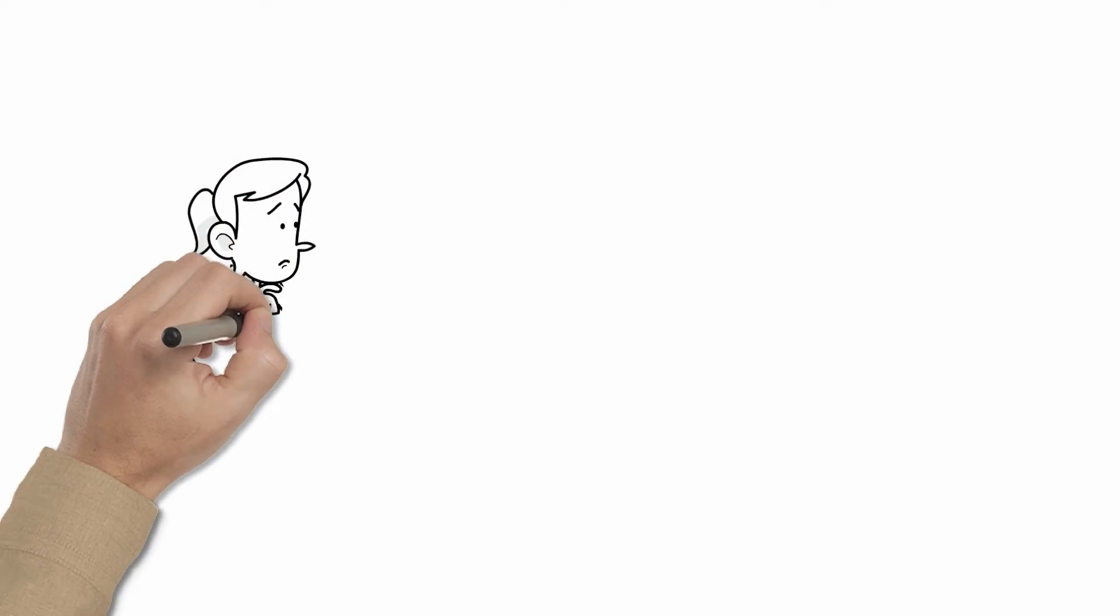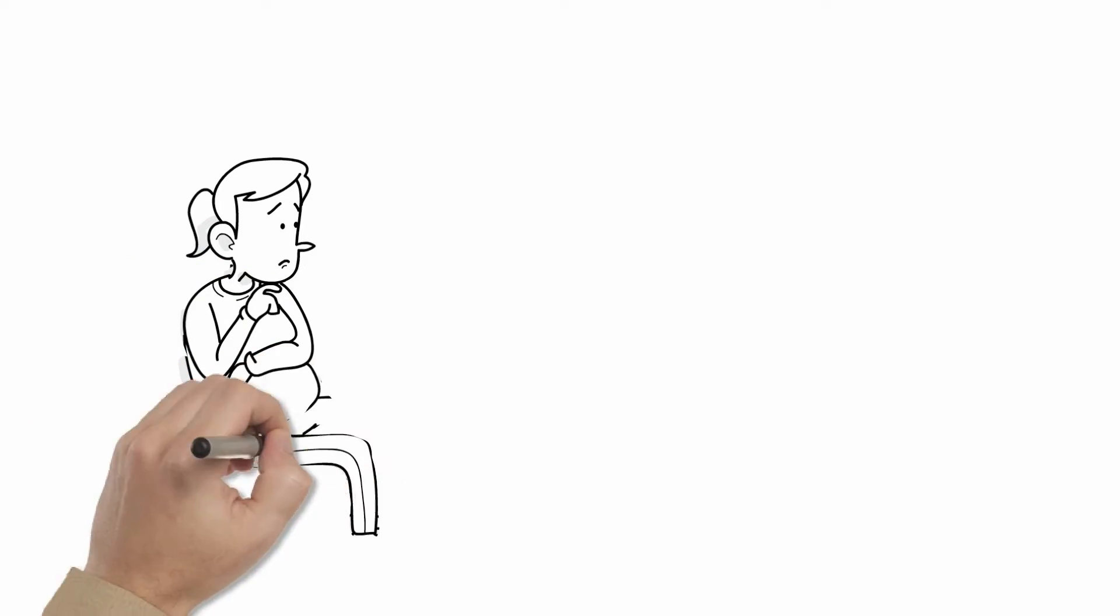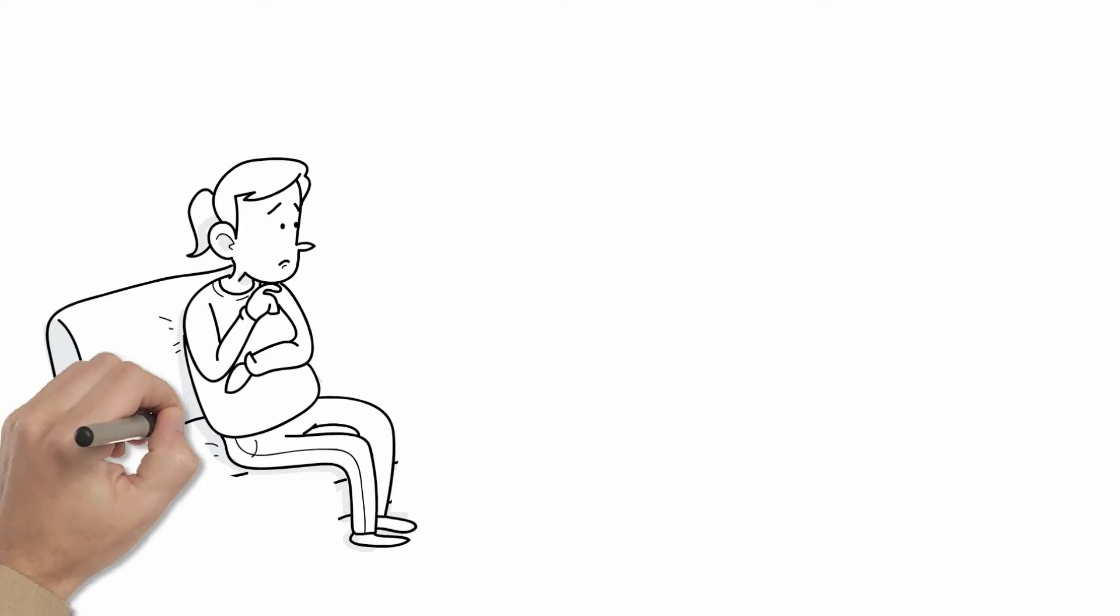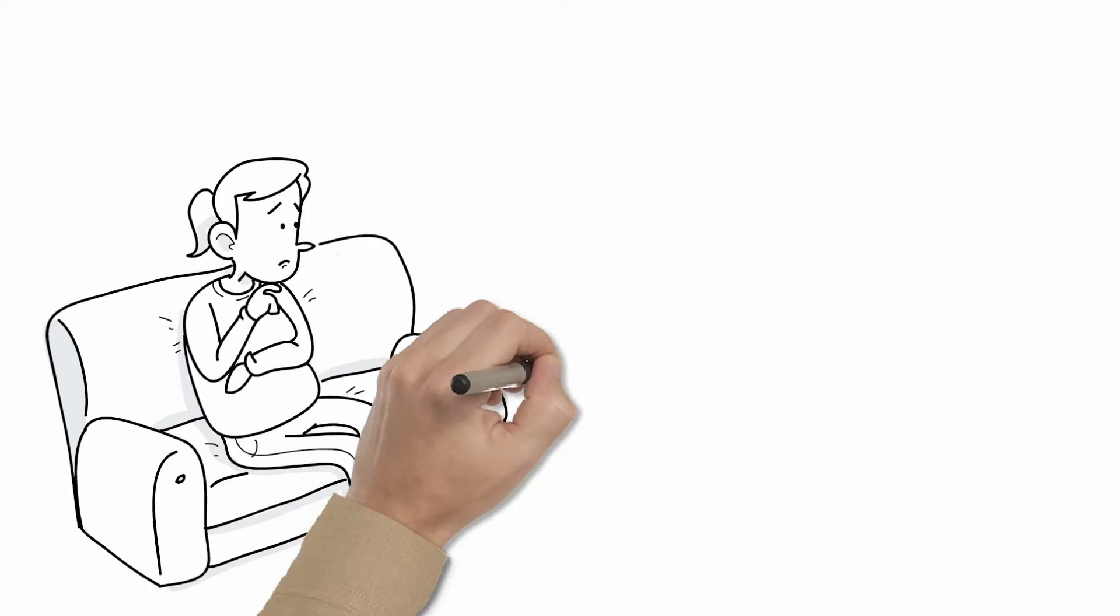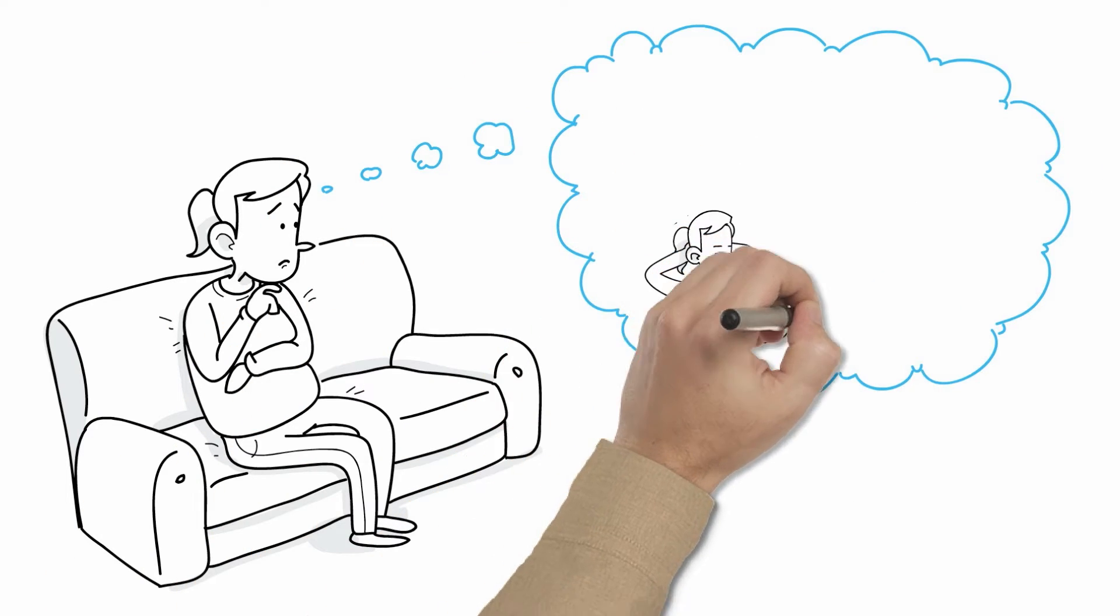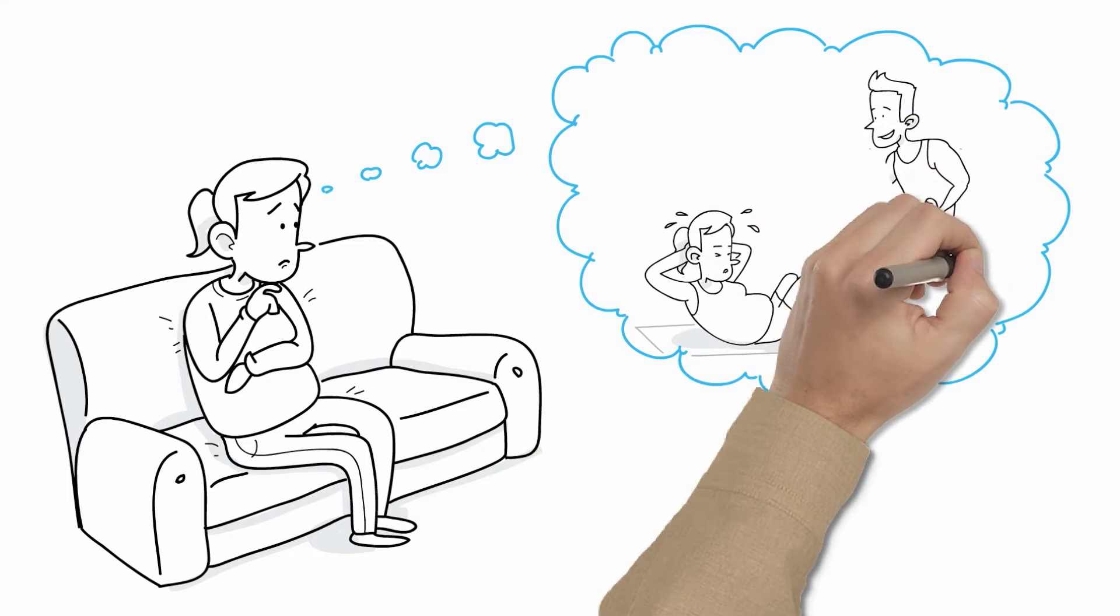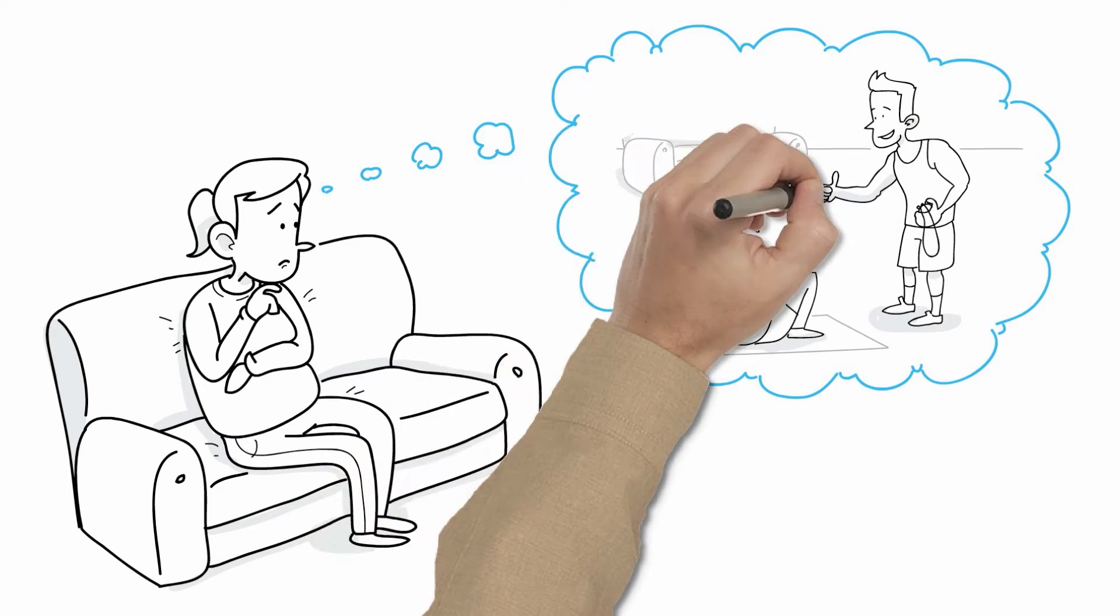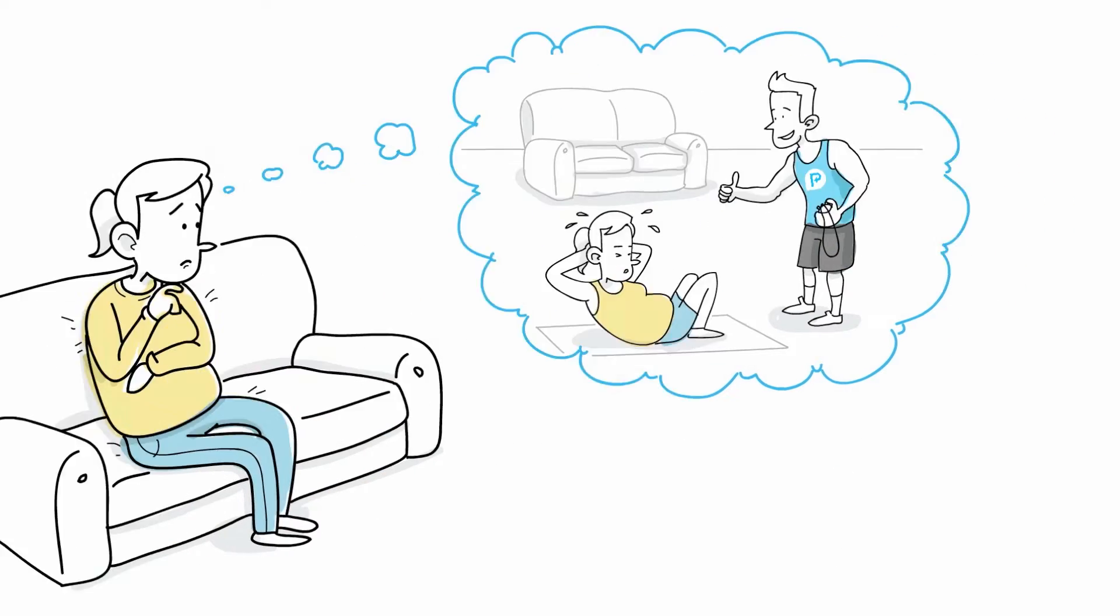Every day you tell yourself you're going to exercise and every day you get too busy. You just wish you could get a personal trainer to come to your house, but they're so expensive, and online exercise programs lack the personal touch. So you just stay unfit and out of shape.